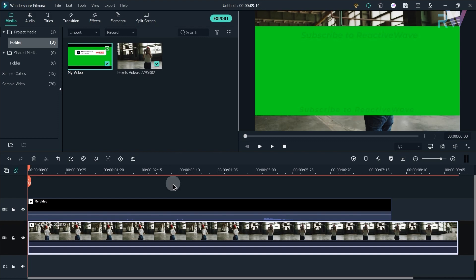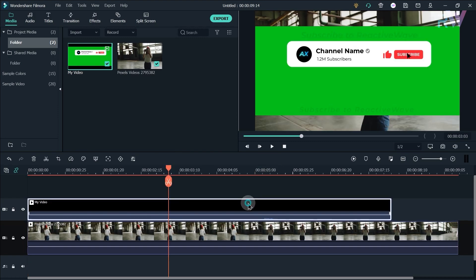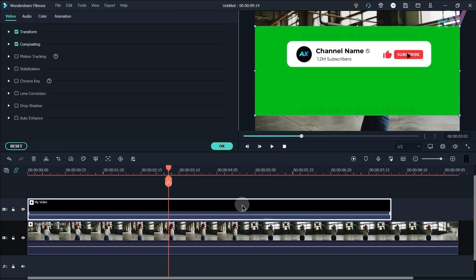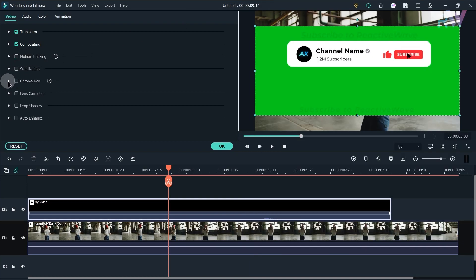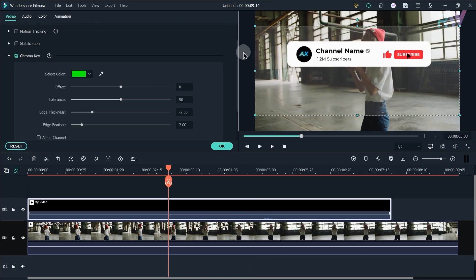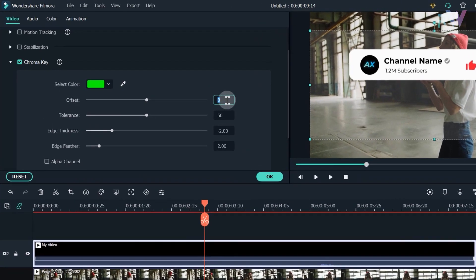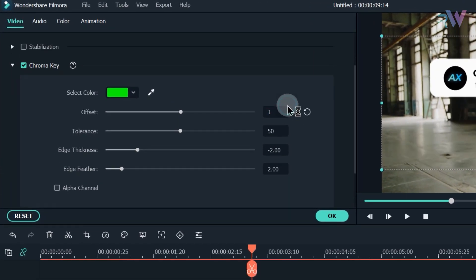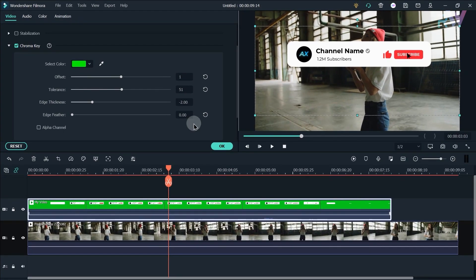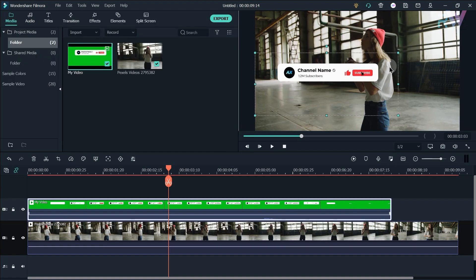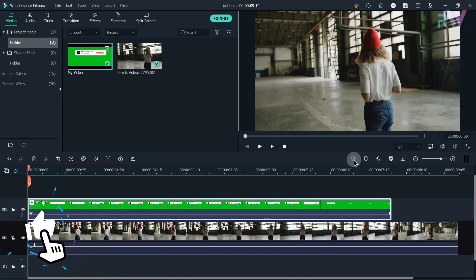Now let's find out how to apply this animation in your videos. Here is our exported video and here is our animation above the footage. Double click on the animation or right click and select the properties. Now enable the chroma key feature and change the offset to 1, tolerance to 51, and edge feather to 0. You have to copy these exact settings. As you can see the background is removed and you can place it anywhere.